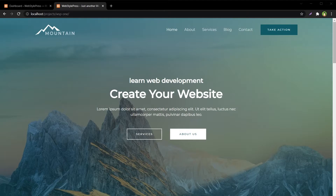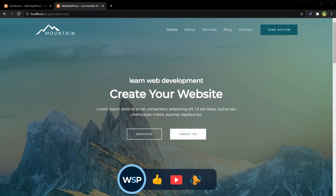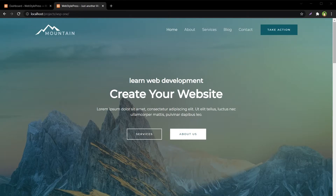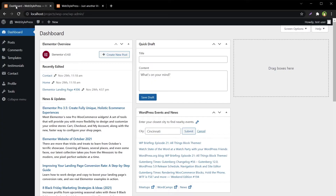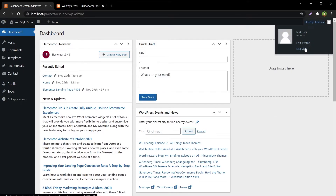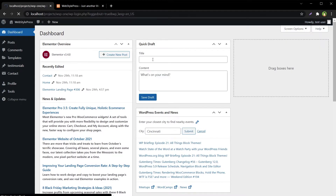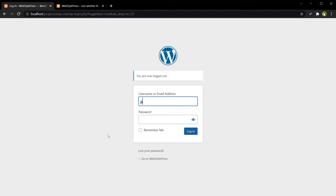What if I want to show or hide the admin bar based on user roles? For example, what if the requirement is to show the admin bar for administrators only? We can disable the WordPress admin bar for all users except those with particular roles. I will go back and re-login with administrator rights.